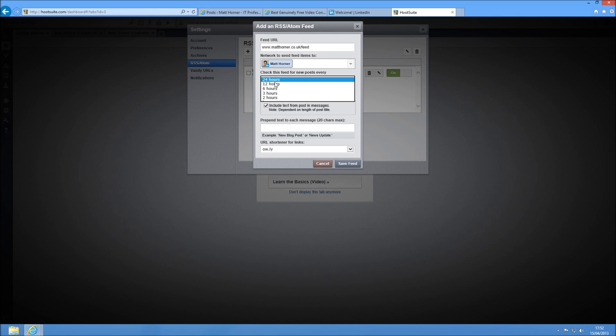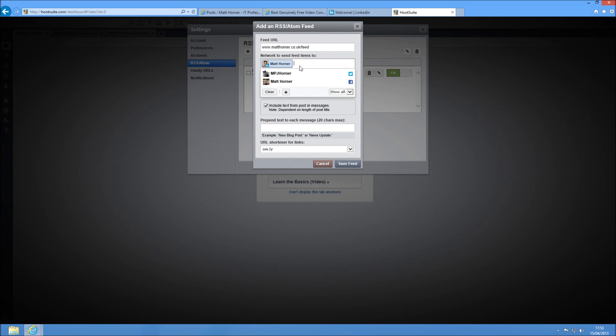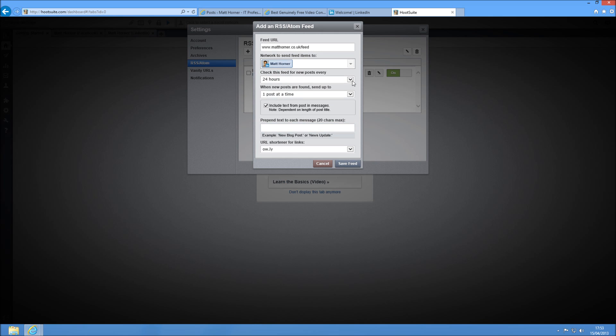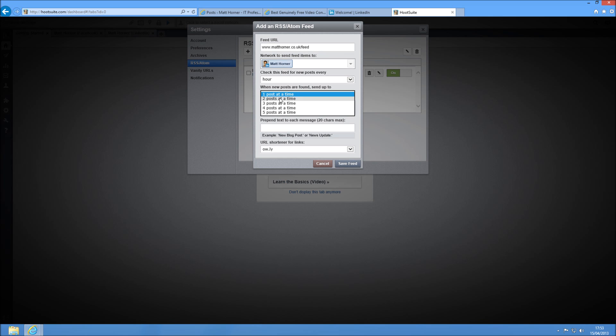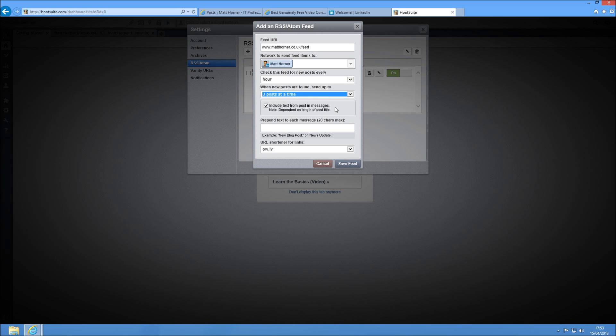This time we need to tell it how often you want it to refresh to collect these posts. Every hour is probably the best one. That way you're not going to spam a couple in a short space of time or you might even miss one out. So I leave this on one hour, hourly. And then when new posts are found, you can say how many you want it to post at one time. If it can't do more than one at a time, it's just going to post the most recent one. You may get stuff left out if you blog more than once in an hour. That's not going to be a problem for me. Then there's a couple of other settings here.